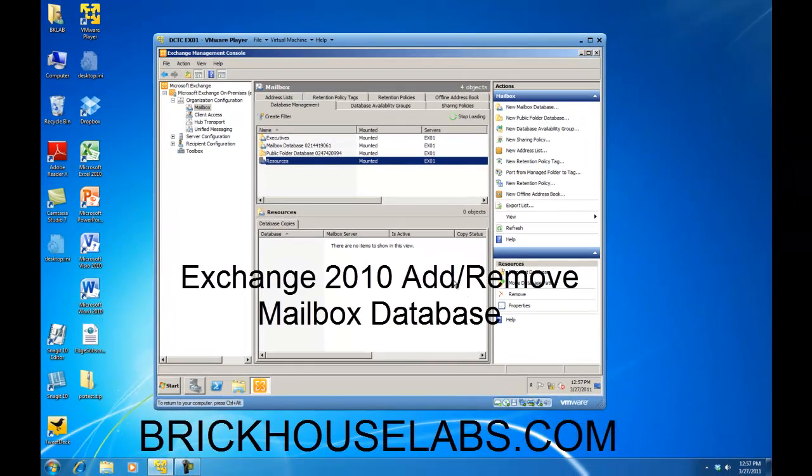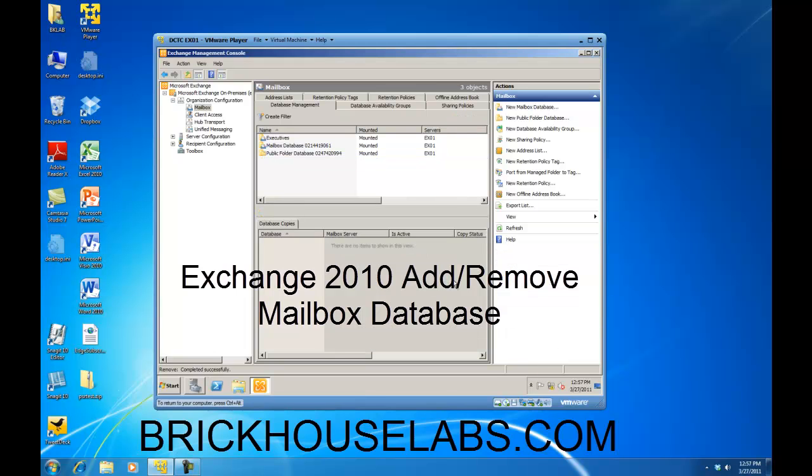This concludes my presentation on how to add a mailbox database and remove a mailbox database within Exchange 2010. This is BrickHouseLabs.com, and thank you for watching.